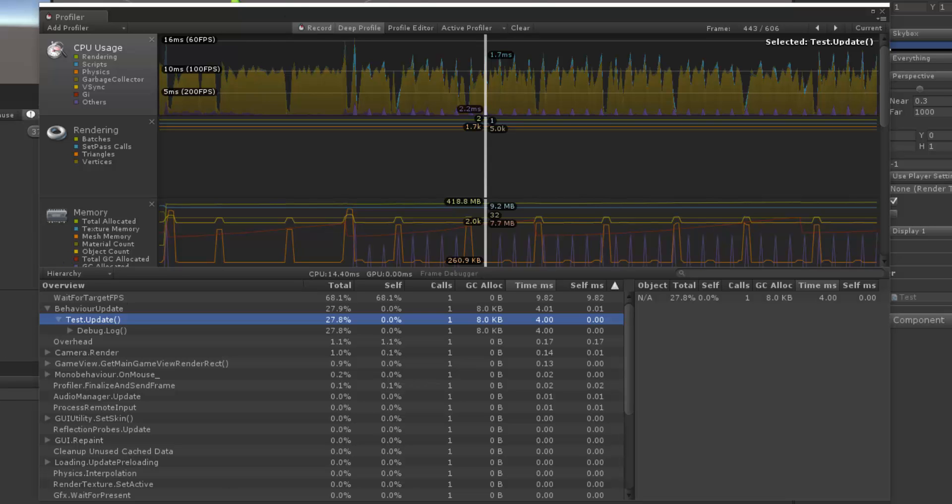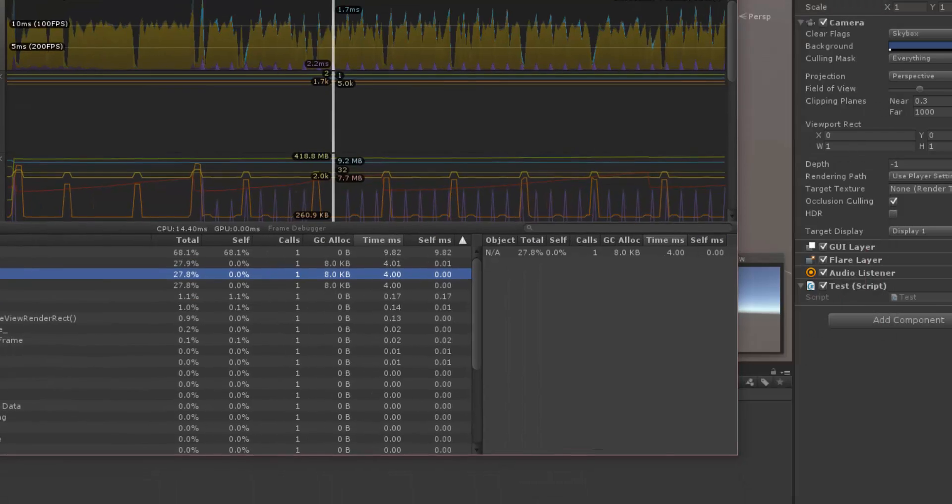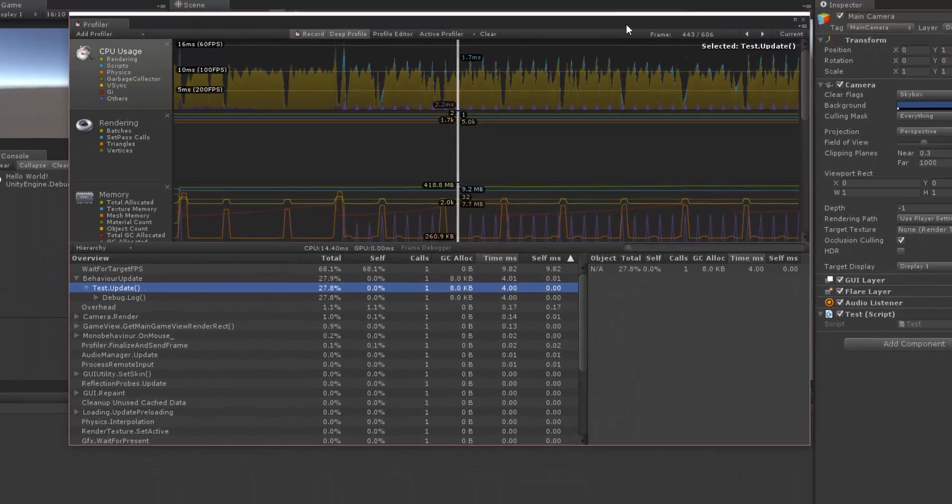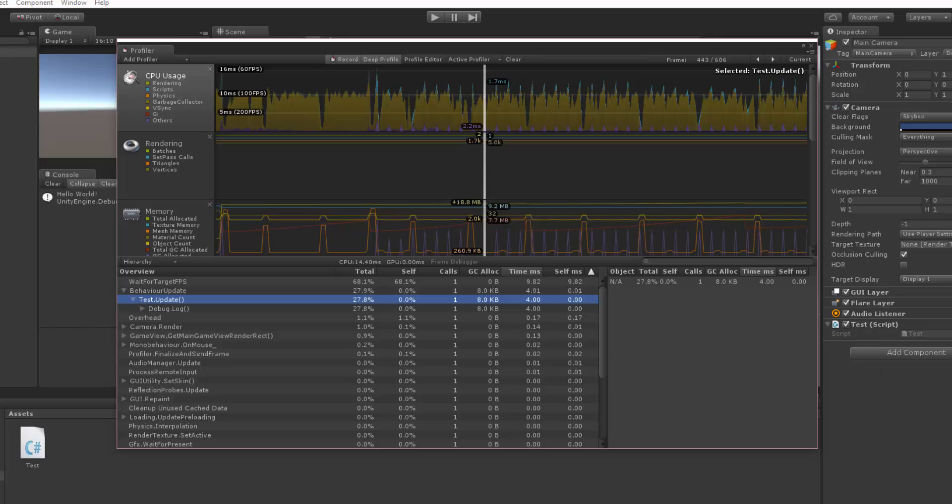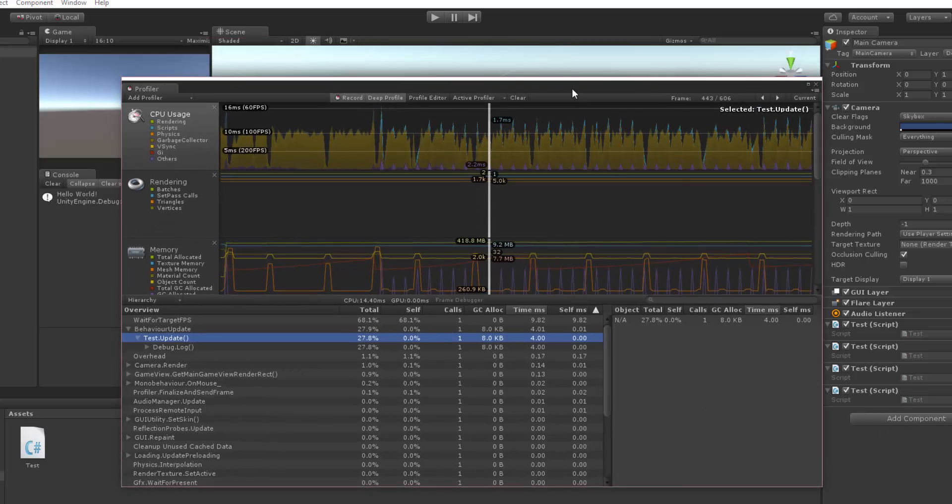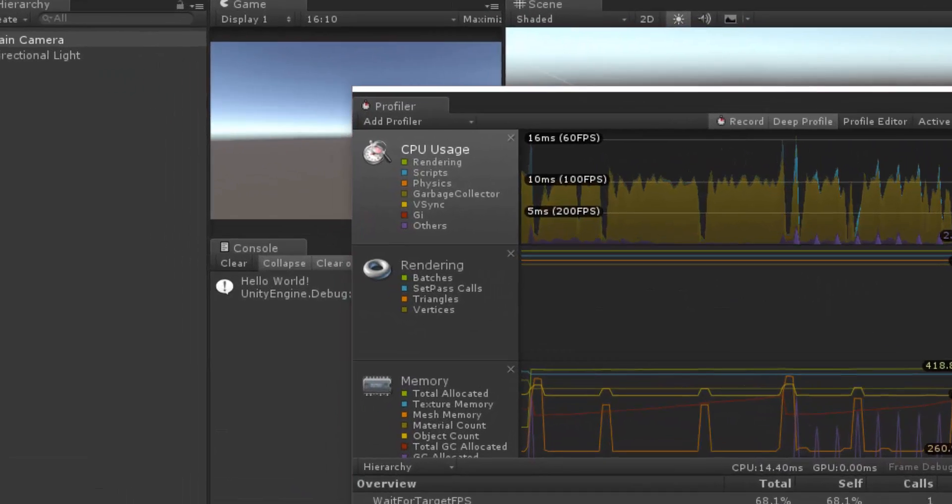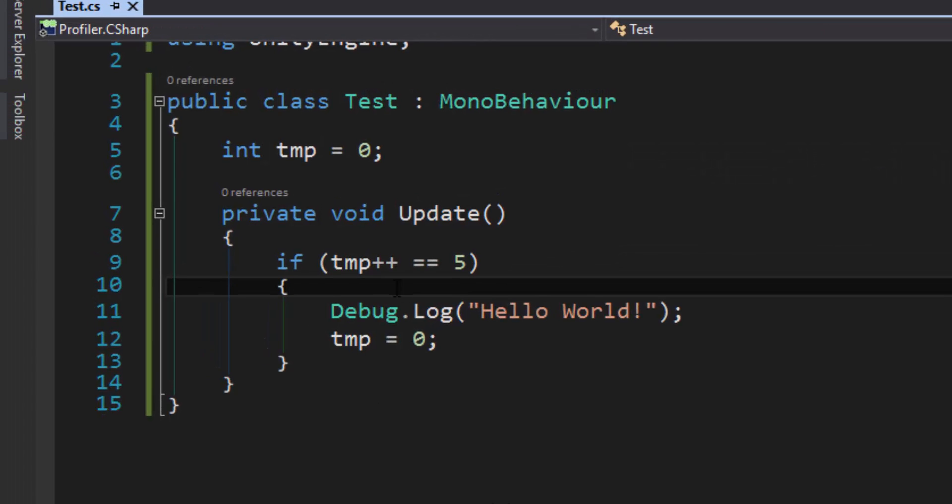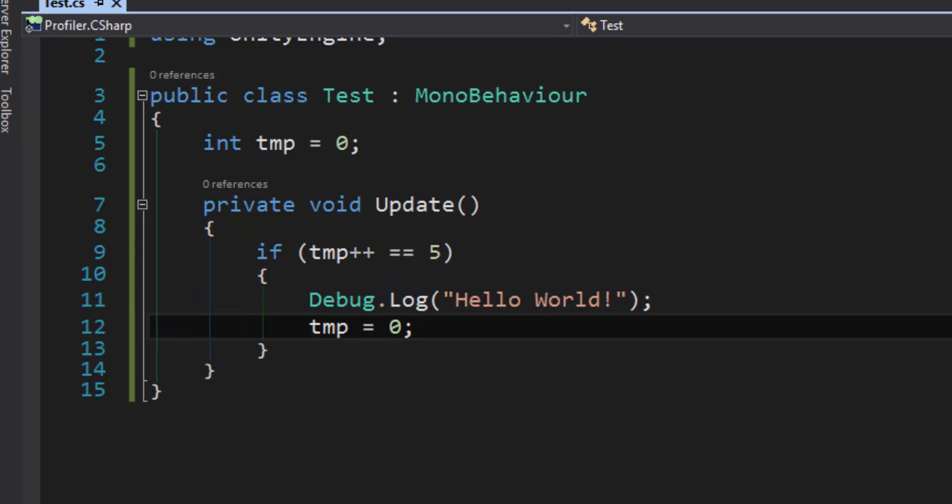So, let's say that I have this main camera script here, and let's say that I drop this test script on it about four times. So I have four test scripts, so every update it's the same code as last time. Every update, we're going to check this temp variable, we're going to debug something out.